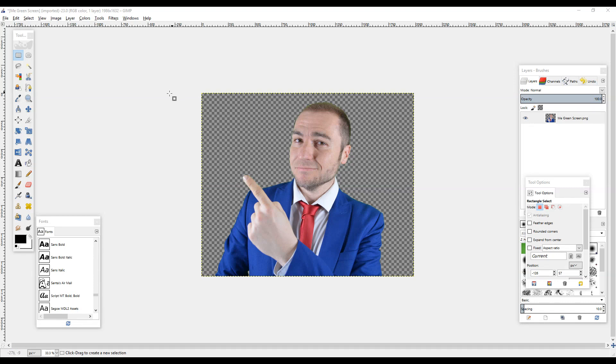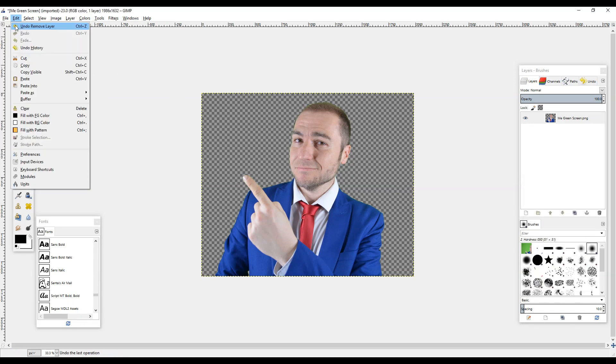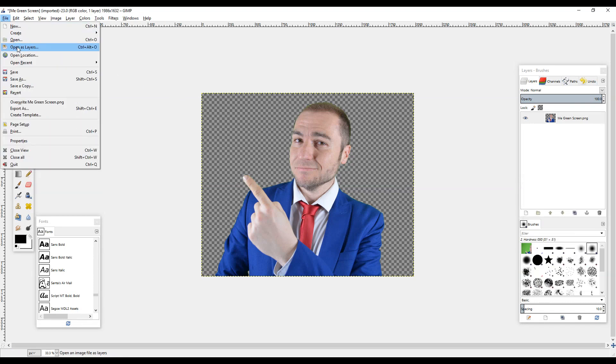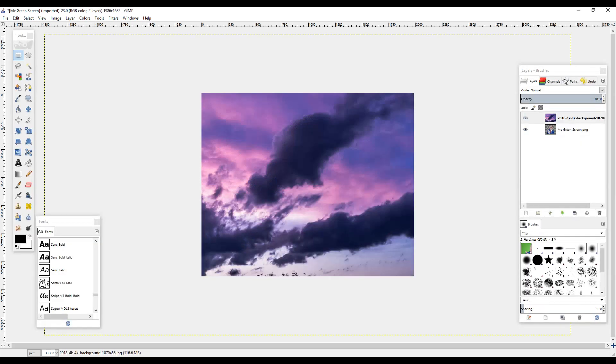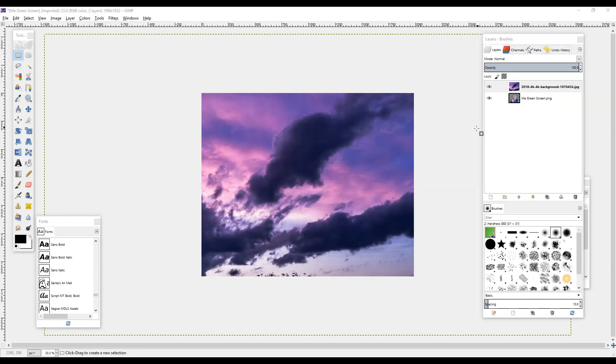Most people want to put some kind of background picture on there, so to do this you go to File, Open as Layers. Now select a background that you've got on your PC. I'm just going to select that one there.